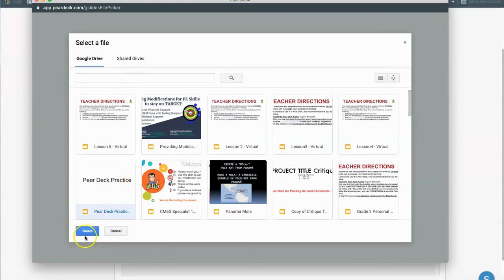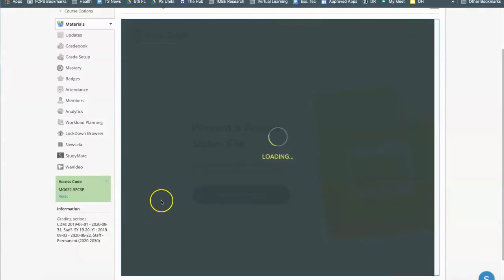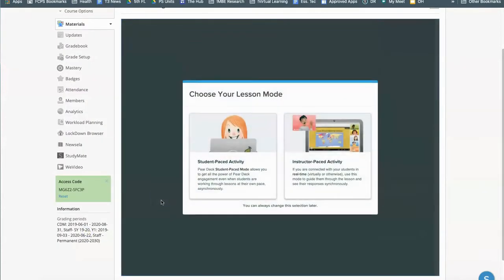I'll just pick this one because it's short and I'll click on select and then it starts the session for you automatically. You do not have to open up the Google slideshow and open up the Pear Deck add-on.